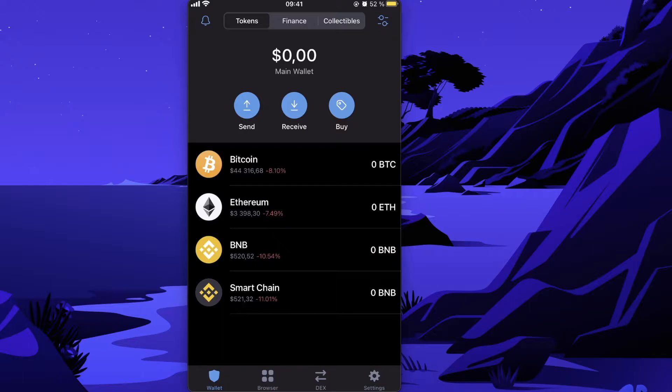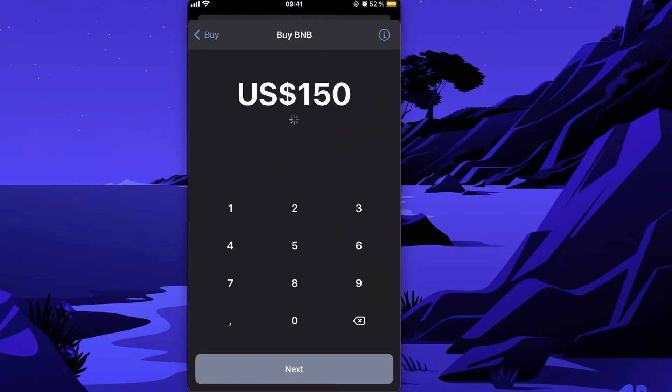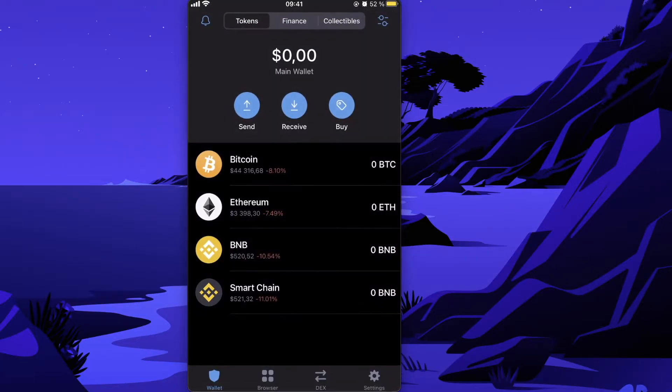To buy Chi Coin, you'll need BNB coins. You can buy BNB by clicking on Buy BNB and purchasing it with your credit card.